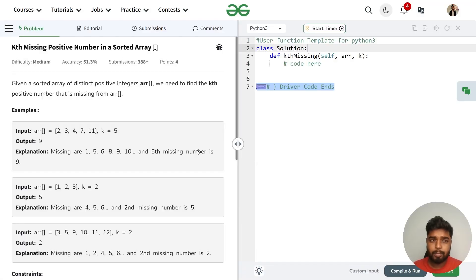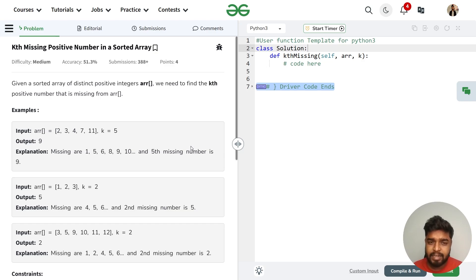In this video, we will discuss the problem 'Kth Missing Positive Number' in a sorted array. The problem states that we will be given a sorted array of positive integers where all elements are distinct, and we need to find the kth missing positive number in this array.